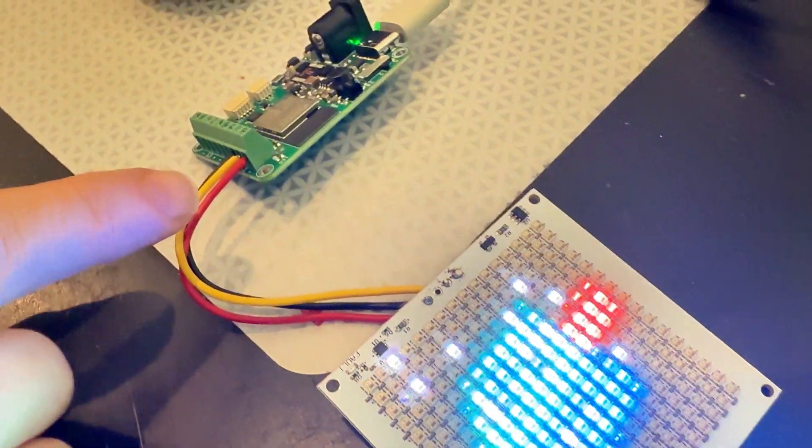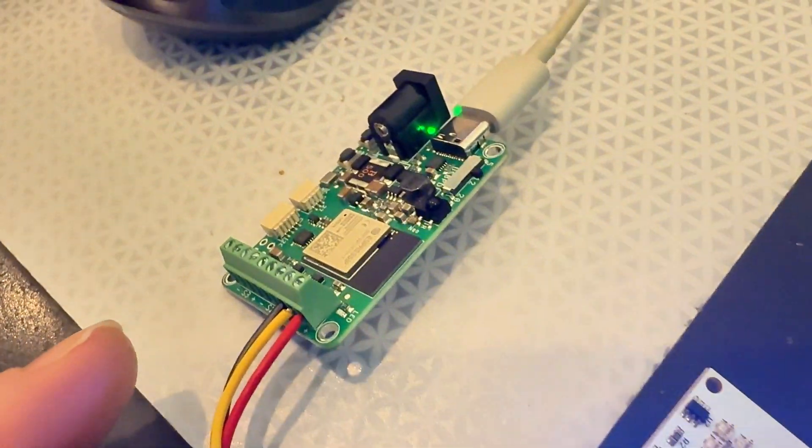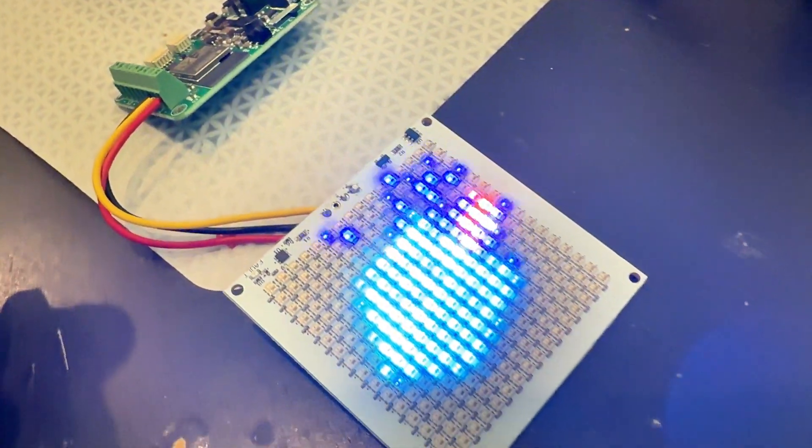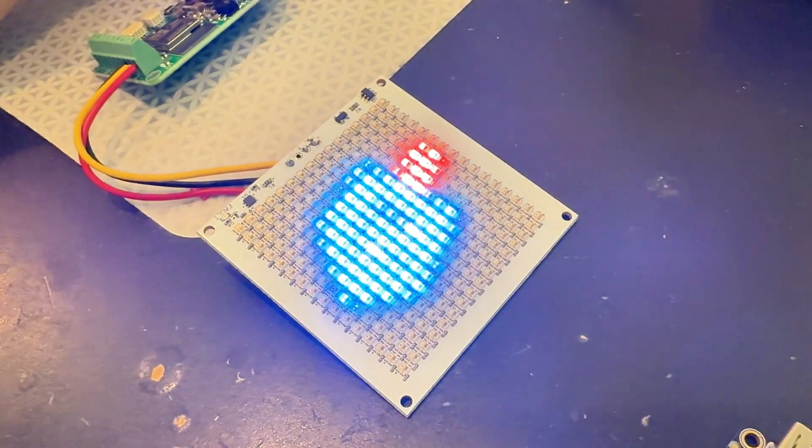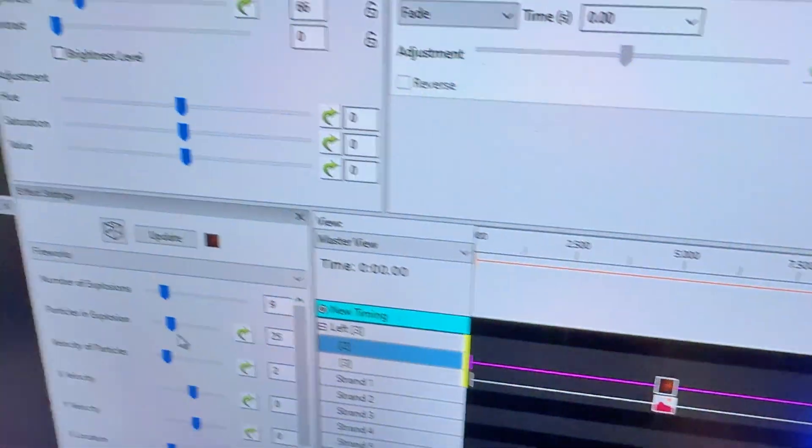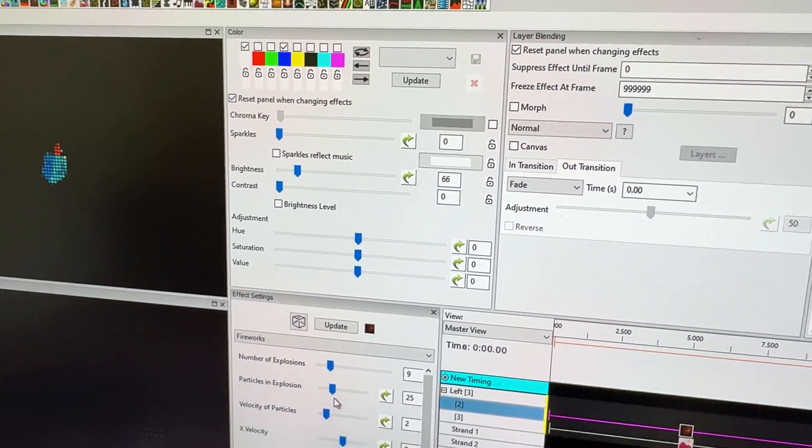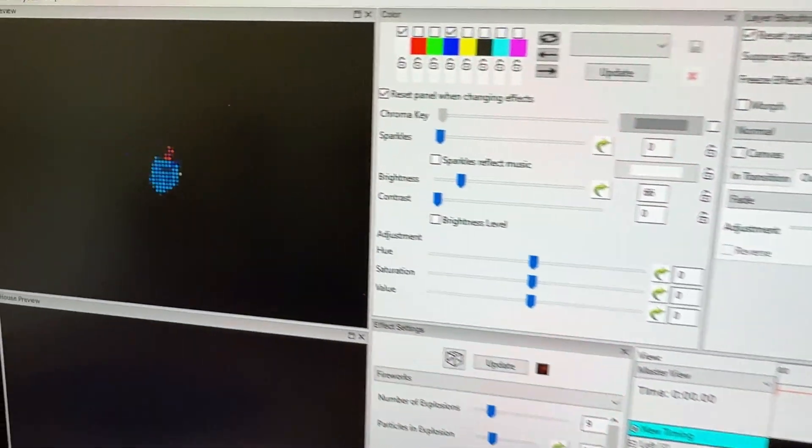And so what I realized when I was looking around is everyone's like, oh, just use Xlights. So I've downloaded Xlights, which is kind of amazing. We don't make software like this, guys.